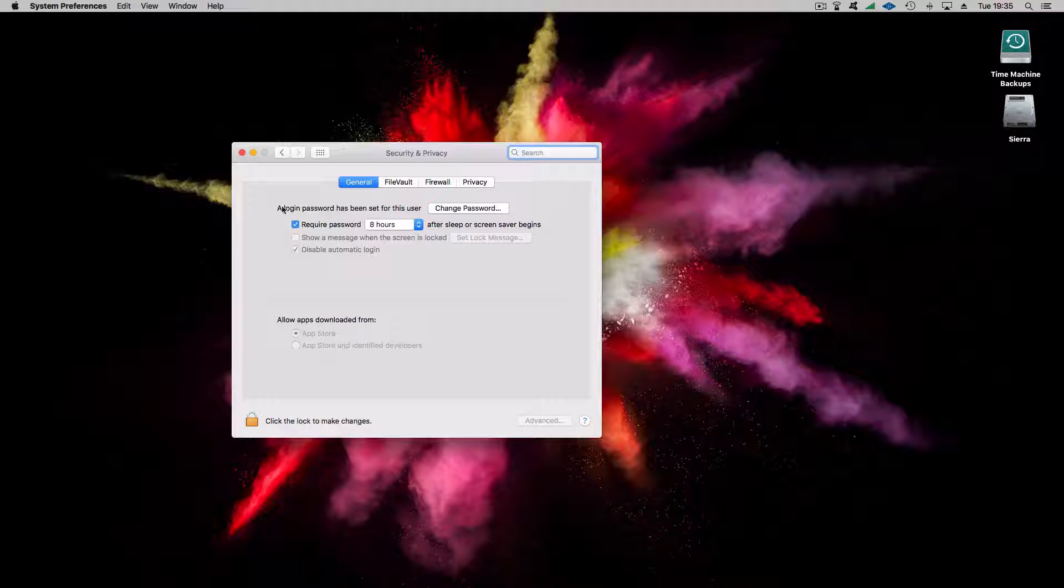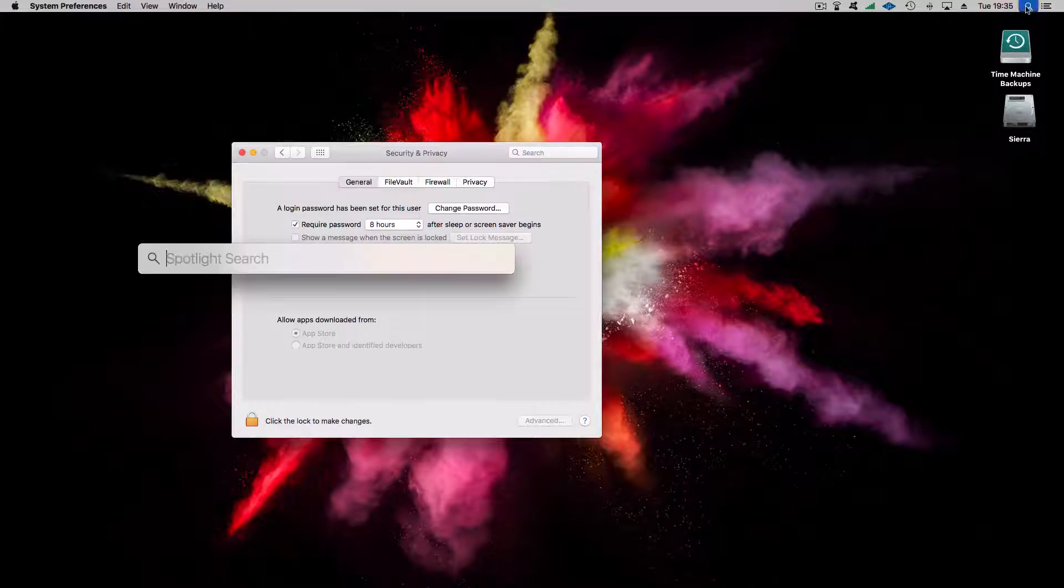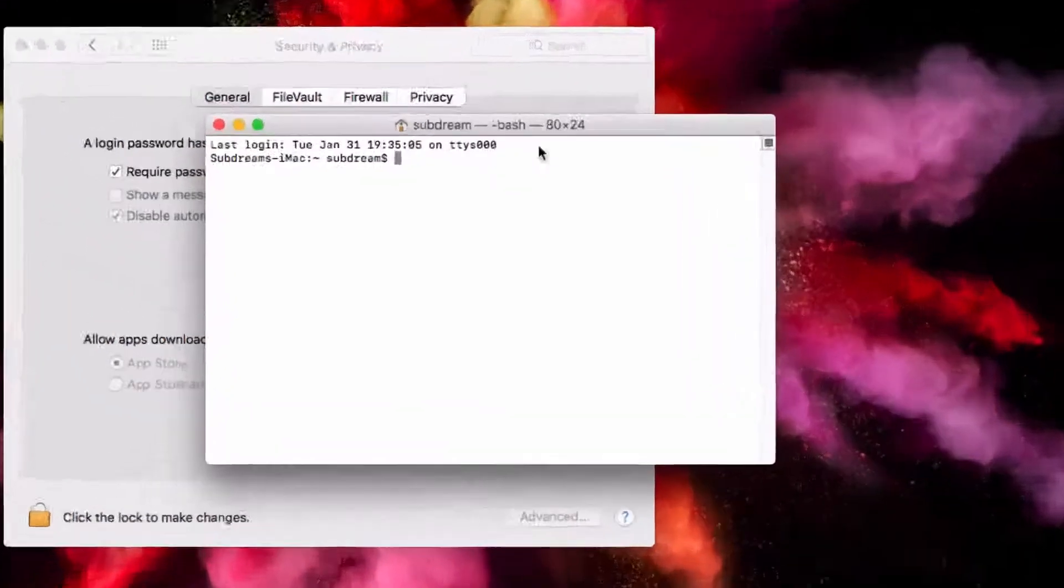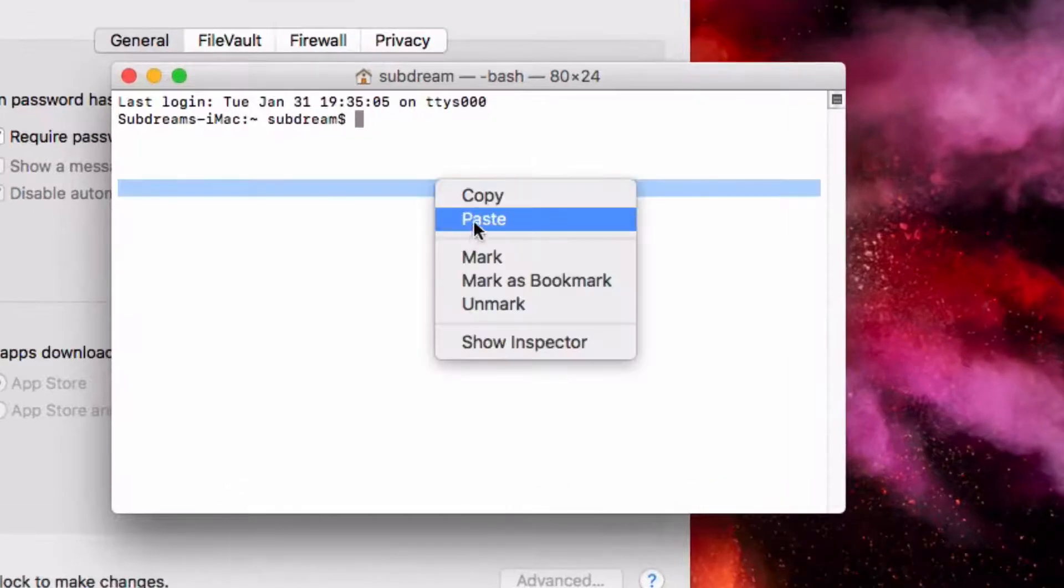It's missing, so to do that, we're going to open Terminal. It's really simple. We're going to type in this command.